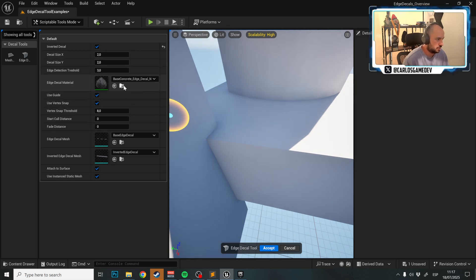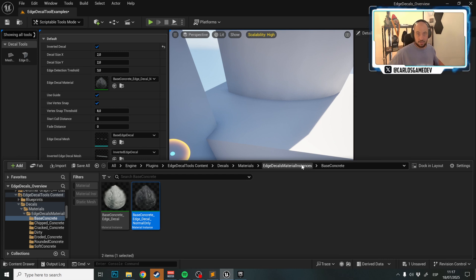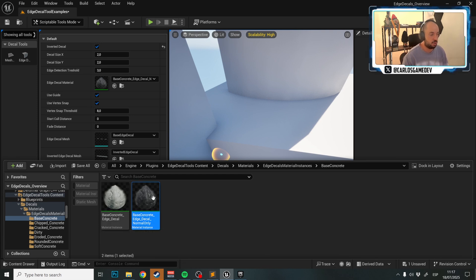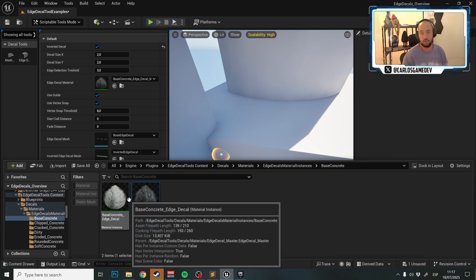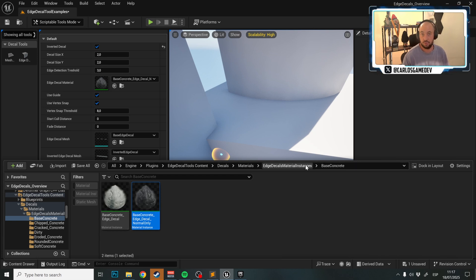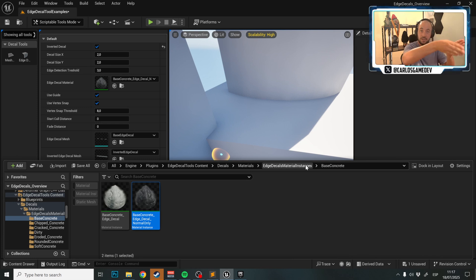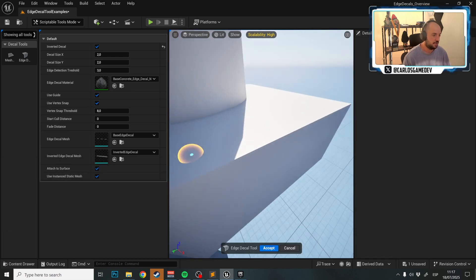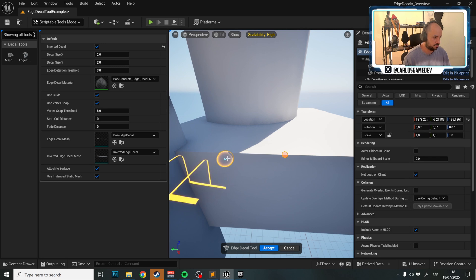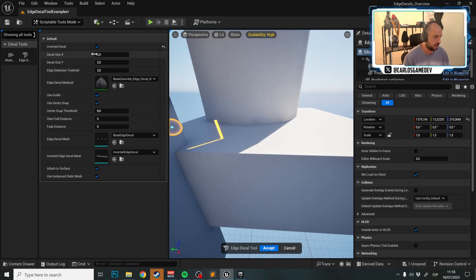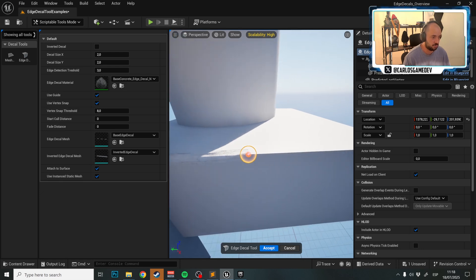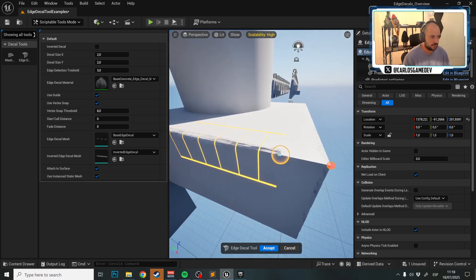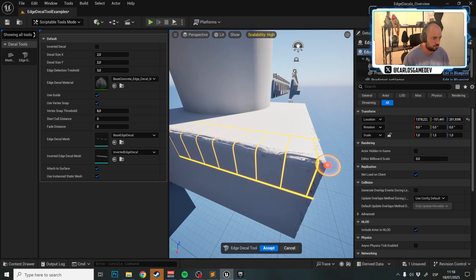Next is the Decal Material. The tool includes a library of 11 amazing Edge Decals, each with a Normal Only version and a Normal Plus Color version. I generally prefer Normal Only so the edges blend more seamlessly with surfaces. Let's grab Warm Concrete — my favorite — and place some Edge Decals. Make sure you're in normal mode, not inverted.